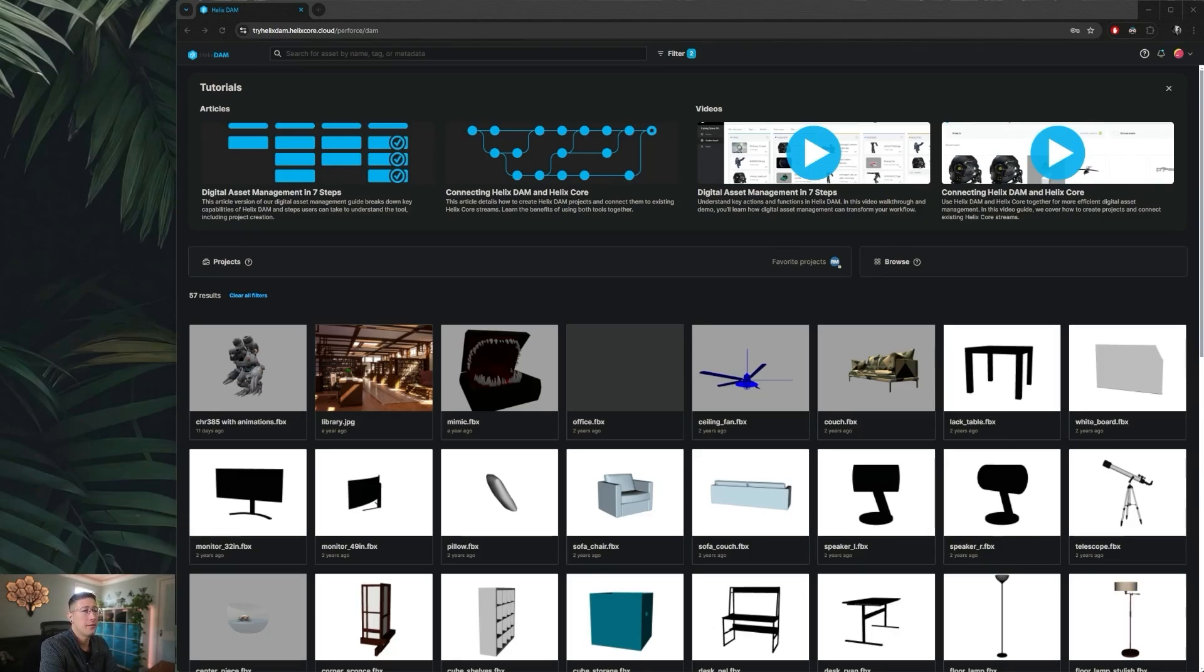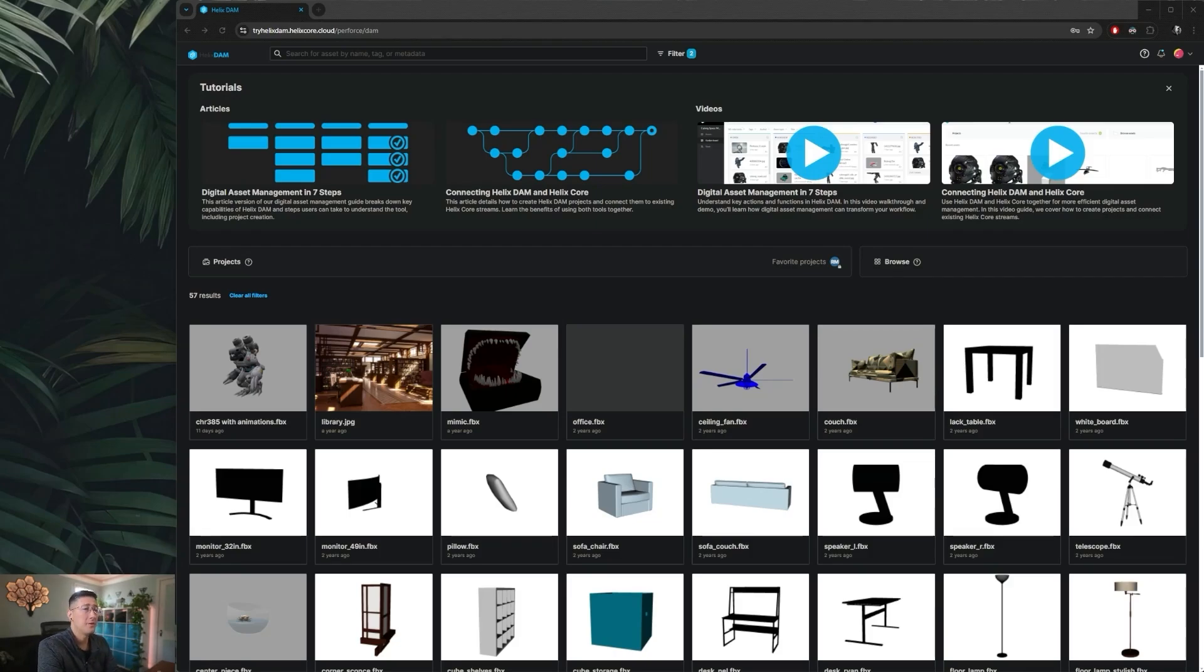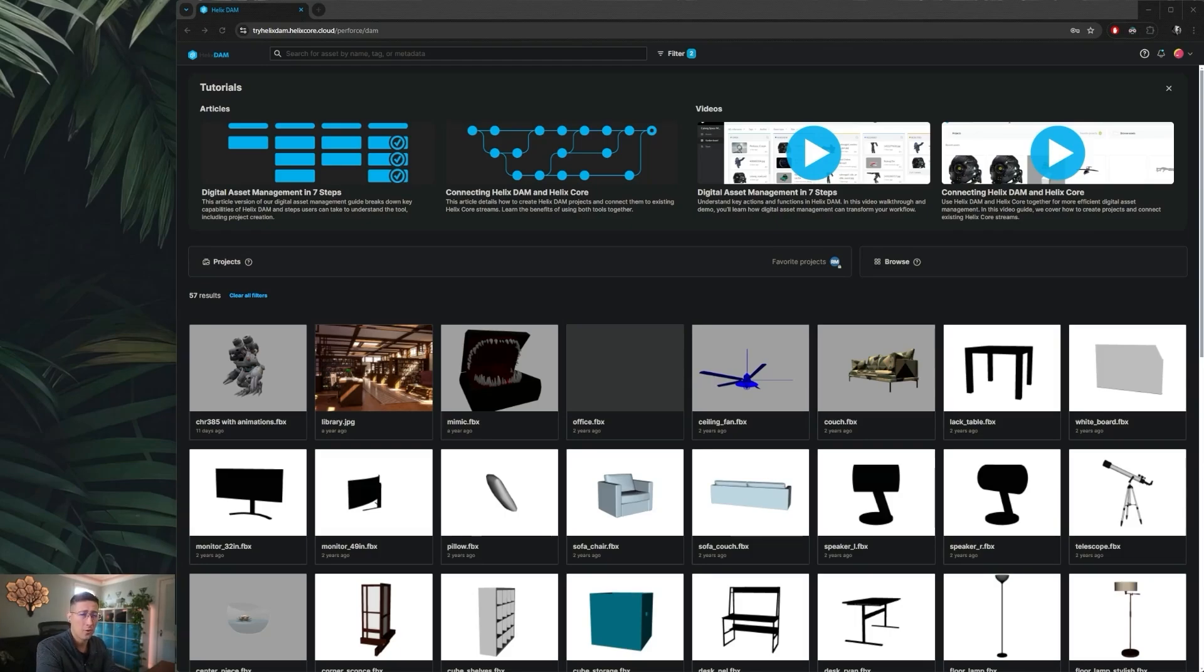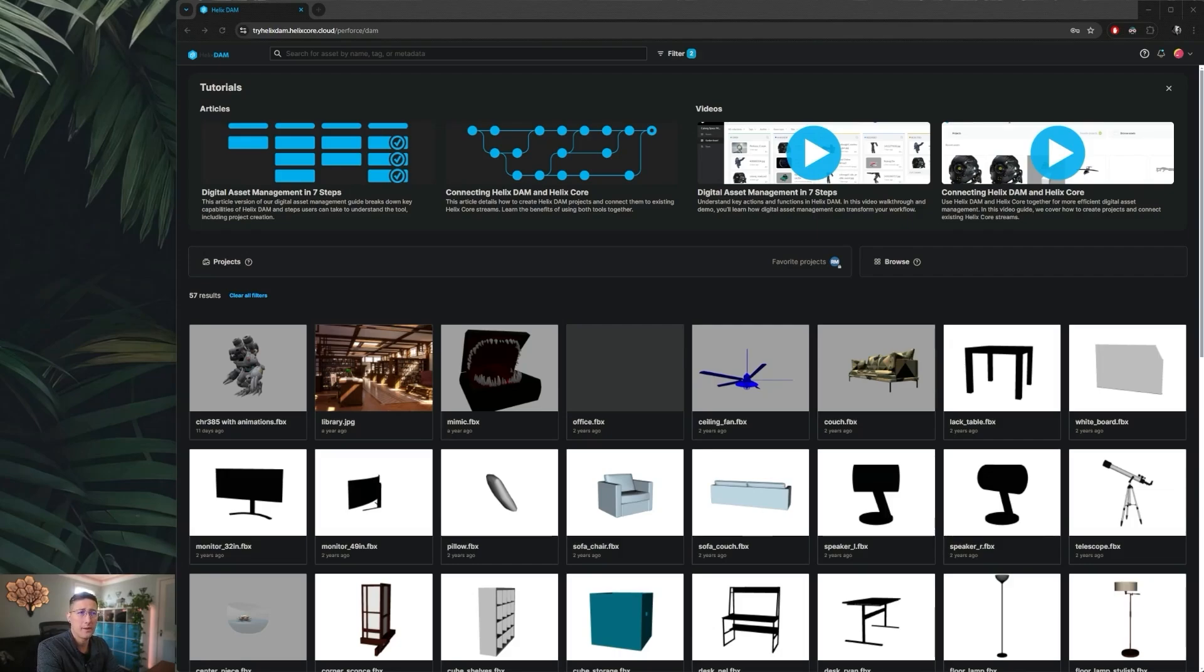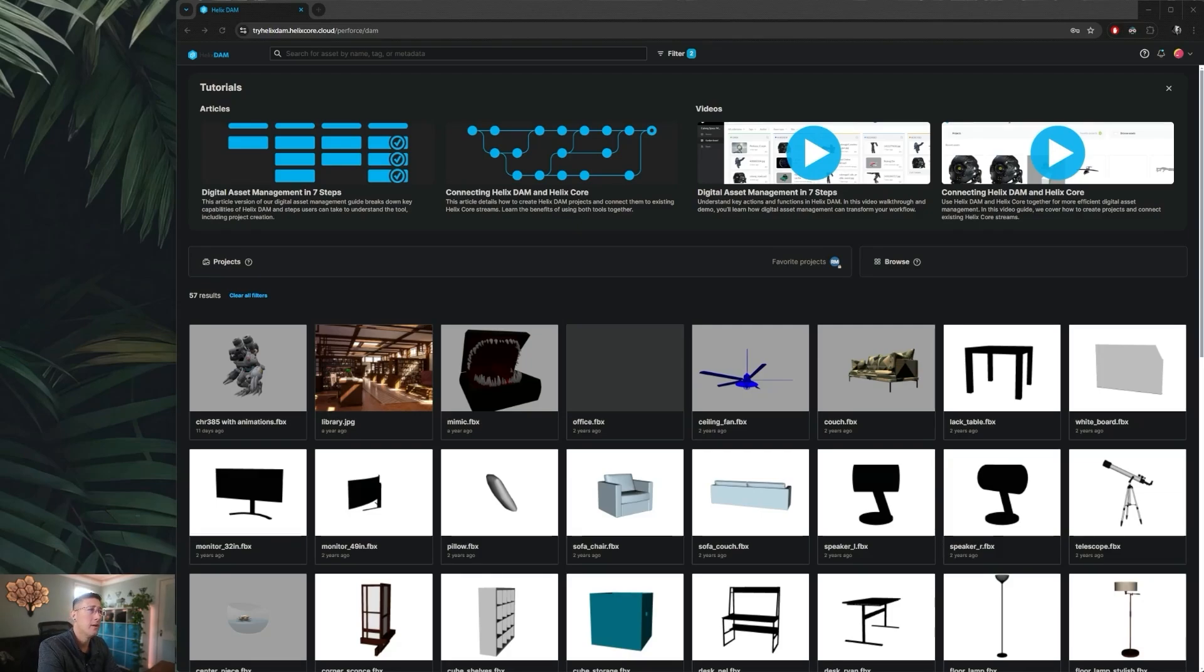One final note on how Helix Dam can help studios integrate folks into their revision control system has to do with team members who may not be comfortable in P4V or using the command line client. You can set a user up with Helix Core and Helix Dam and they'll still be able to access your revision control through the web, whether that is downloading assets, uploading new assets, or overall just making changes.